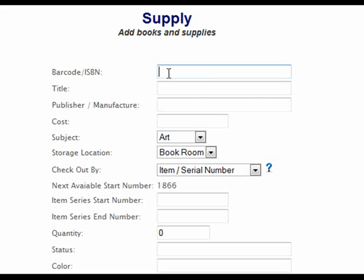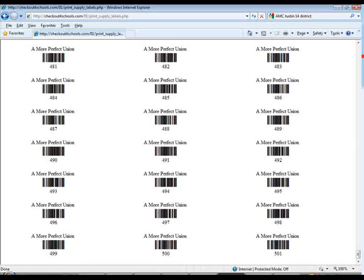When using this option, you will need to enter a start and end serial number for your item. After creating the supply, you will have the option to print barcode labels with your individual item numbers on them, and you can place those on all your supplies or books.